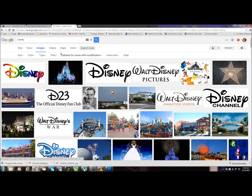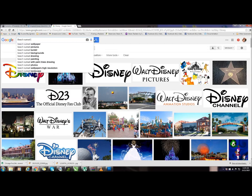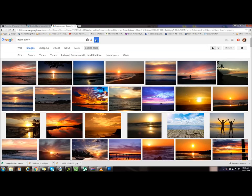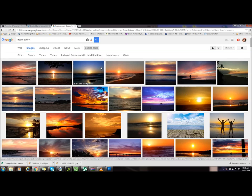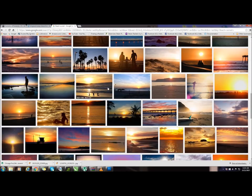Let's move on to a different type of picture. We're going to leave Labeled for Reuse with Modification selected and type in Beach Sunset. All of these pictures on my screen are labeled for Reuse with Modification — you can legally use these pictures in your for-sale items. A lot of beautiful stuff here.